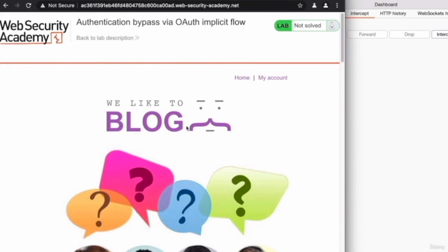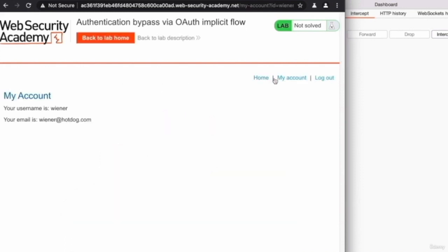Let's click on my account, and sure enough, as you can see, it knows my name, which is Wiener, and it knows my email, which is wiener@hotdog.com.